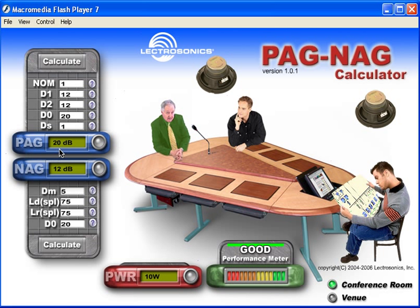When we run the calculation, we now have a Potential Acoustical Gain of 20 dB and a Needed Acoustical Gain of 12 dB. As long as PAG is more than NAG — your potential gain exceeds your needed gain — you've got a working system. And typically, if you've got a potential gain of 20 dB or better, you're going to have a sound system that's going to absolutely behave.